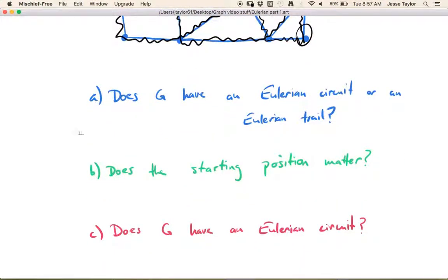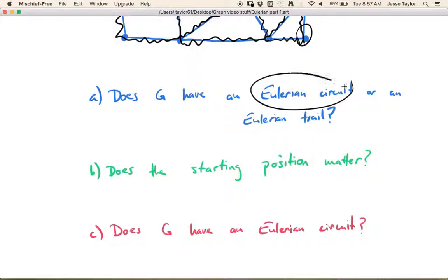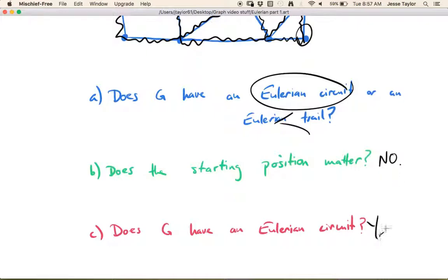So the answer for this graph is: it does have an Eulerian circuit, it does not have an Eulerian trail, the starting position does not matter for the circuit, and yes, it does have a circuit.